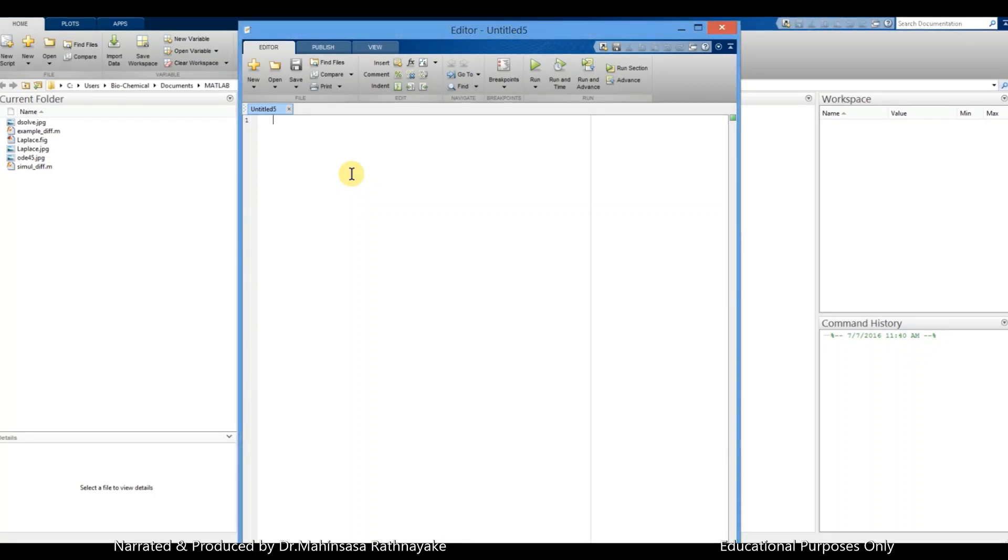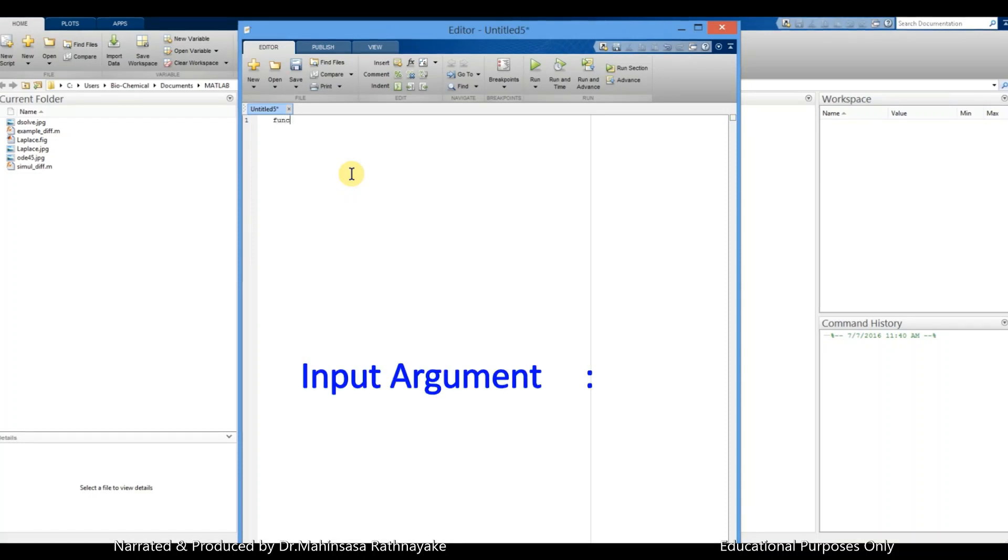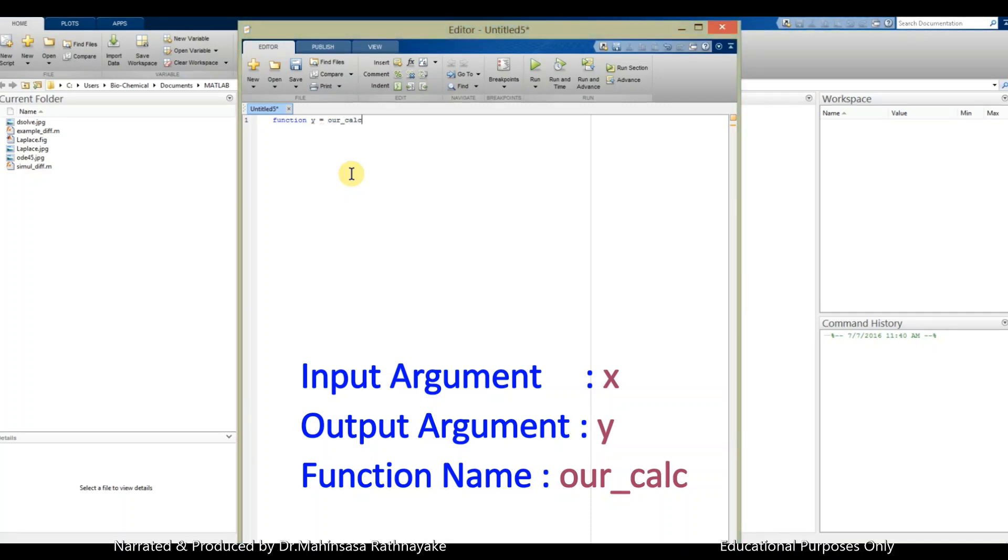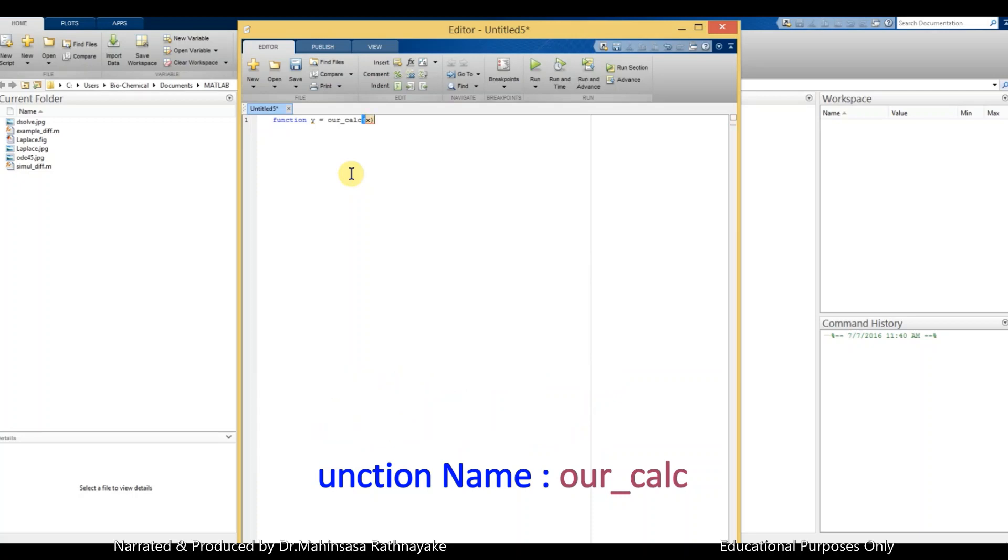So let's try to practice this. Let's say we need to have a function of x, so we can type the function name as our own name. Let's say our_calc, and the input argument is x. Let's say the output argument is y, so it's a function of x.